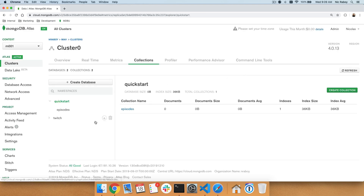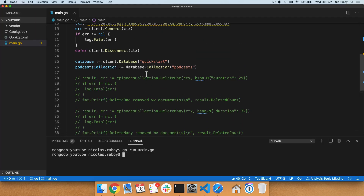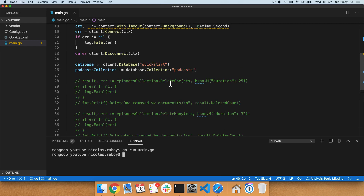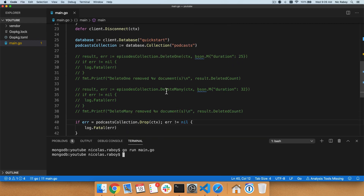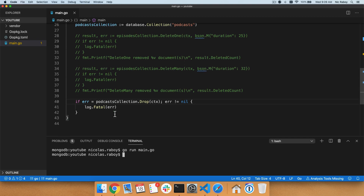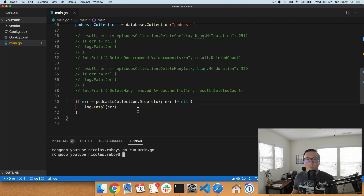That sums up everything for this particular tutorial. Just as a recap: we saw DeleteOne, which deletes one document based on a filter; we also saw DeleteMany, which behaves similarly but lets you delete more than one document in a single operation; and we have the option to drop an entire collection, which includes all documents, all meta information, and all index data. When it comes to the quick start series, there are a few more things I want to demonstrate, such as mapping BSON documents to native Go data structures, the aggregation framework, as well as transactions and change streams.